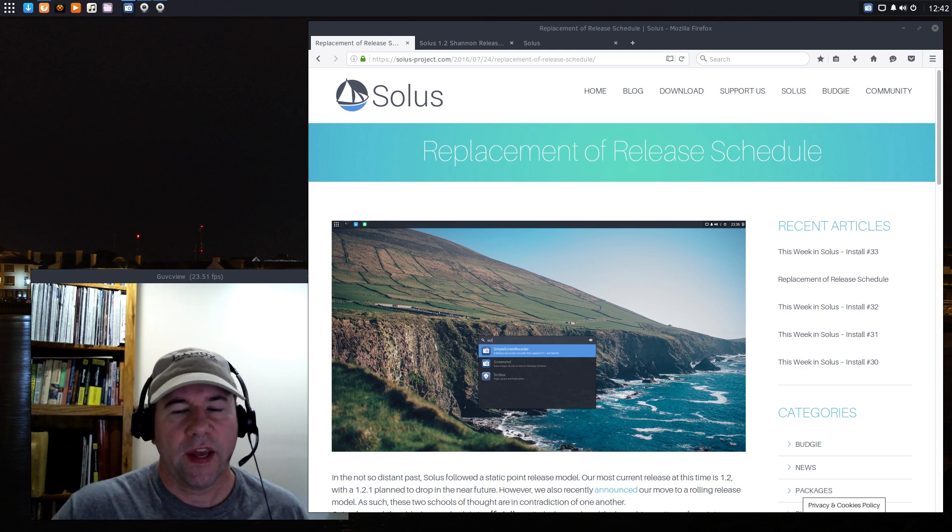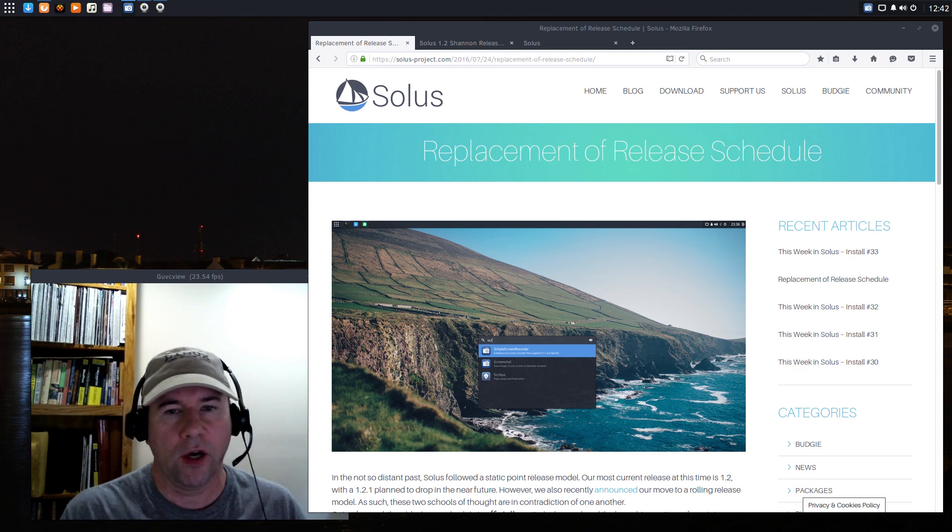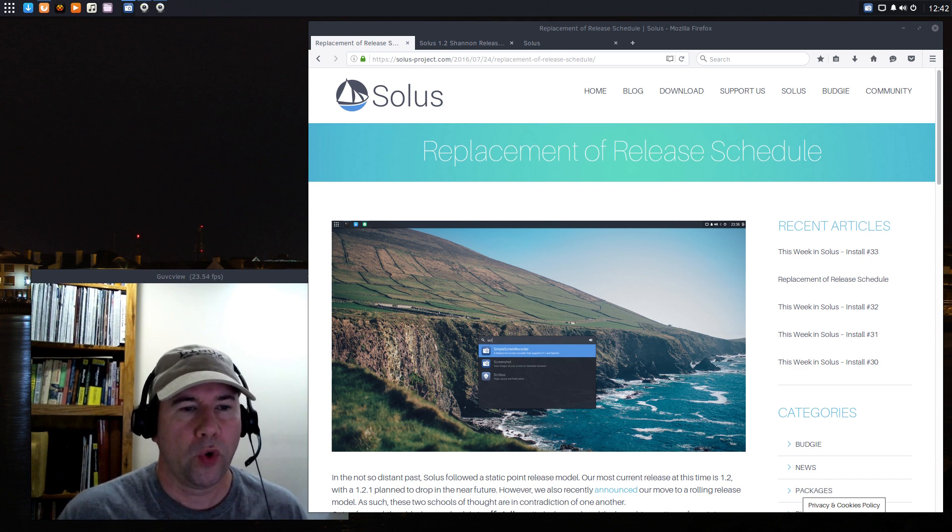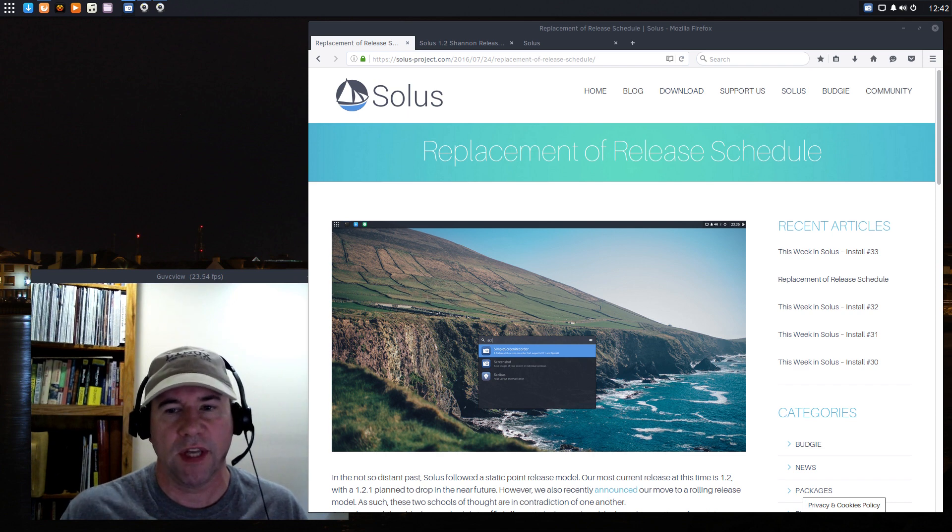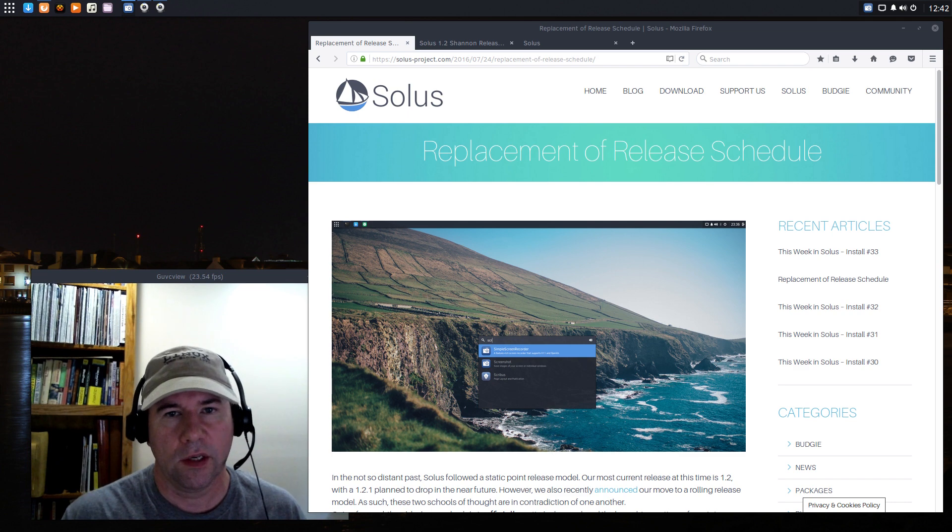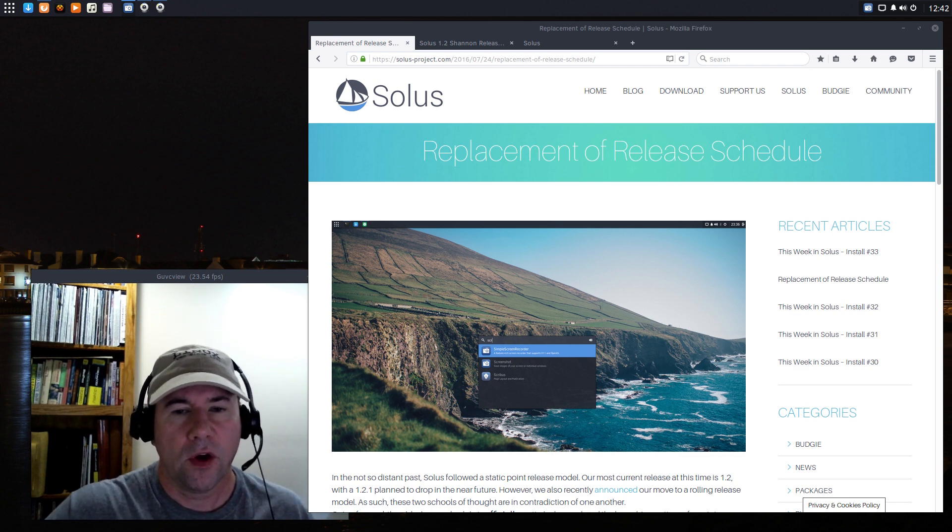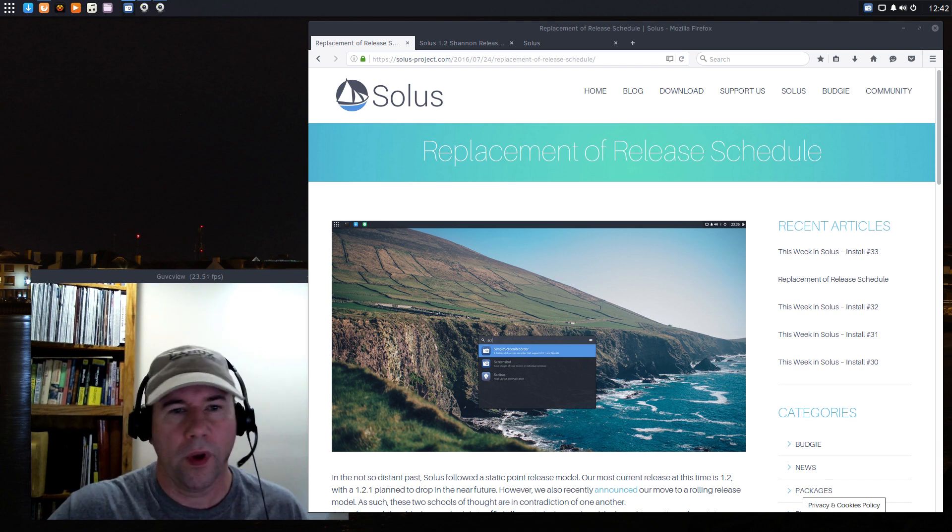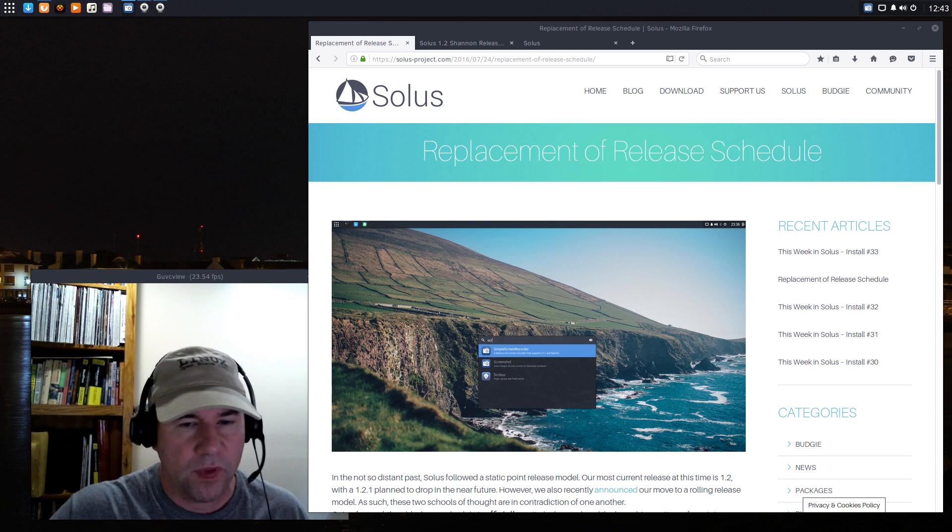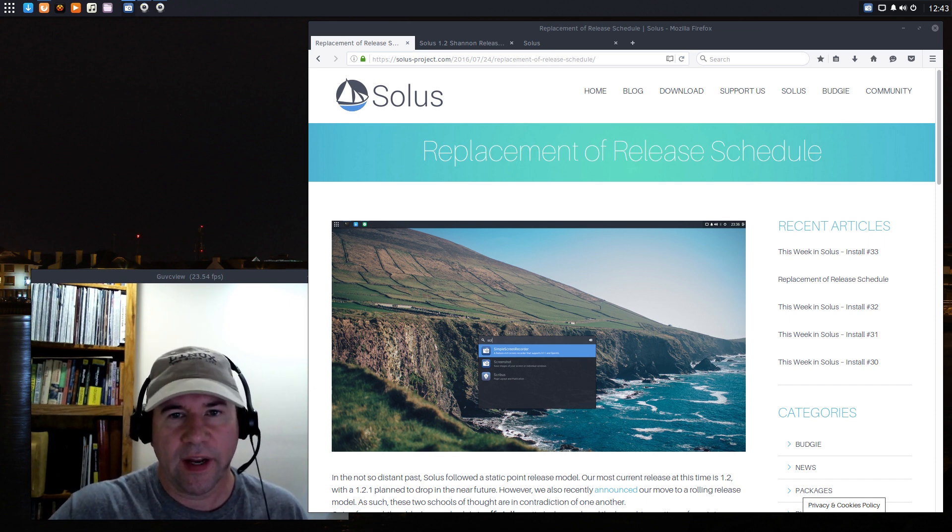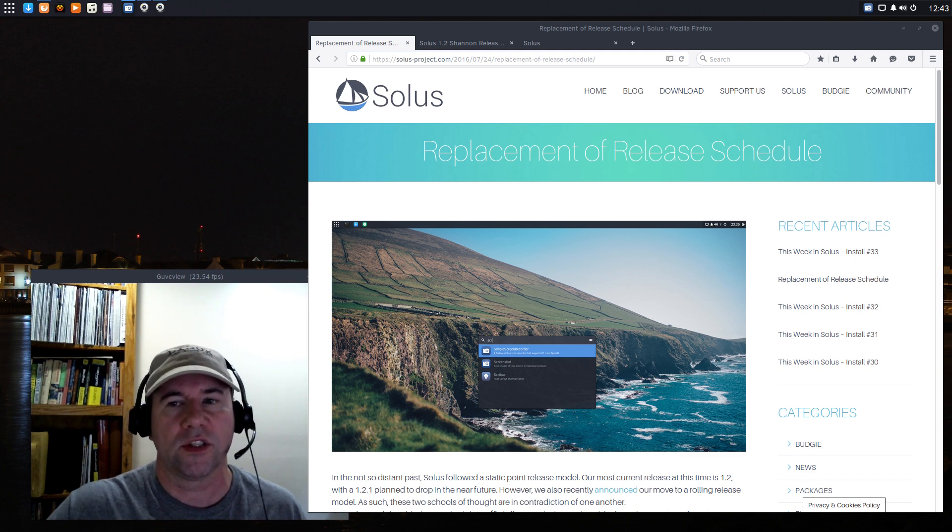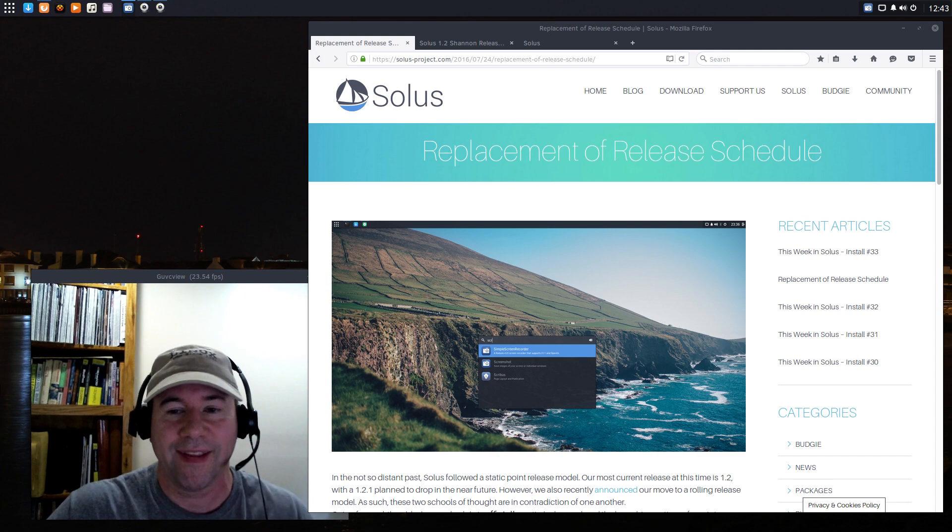What Solus has done is they have changed to a rolling release model, which is what Arch Linux uses, OpenSUSE Tumbleweed, a few other distributions. In the case of a rolling release as a package is developed, it's deemed stable. As soon as it's deemed stable, boom, it goes out into the repositories and the users can upgrade to that new release. So the old release numbers of version 1.2, 1.1, all of that is being dropped. So those numbers really are kind of meaningless now. You'll always be running the latest version of Solus as long as you remember to hit that little update button.